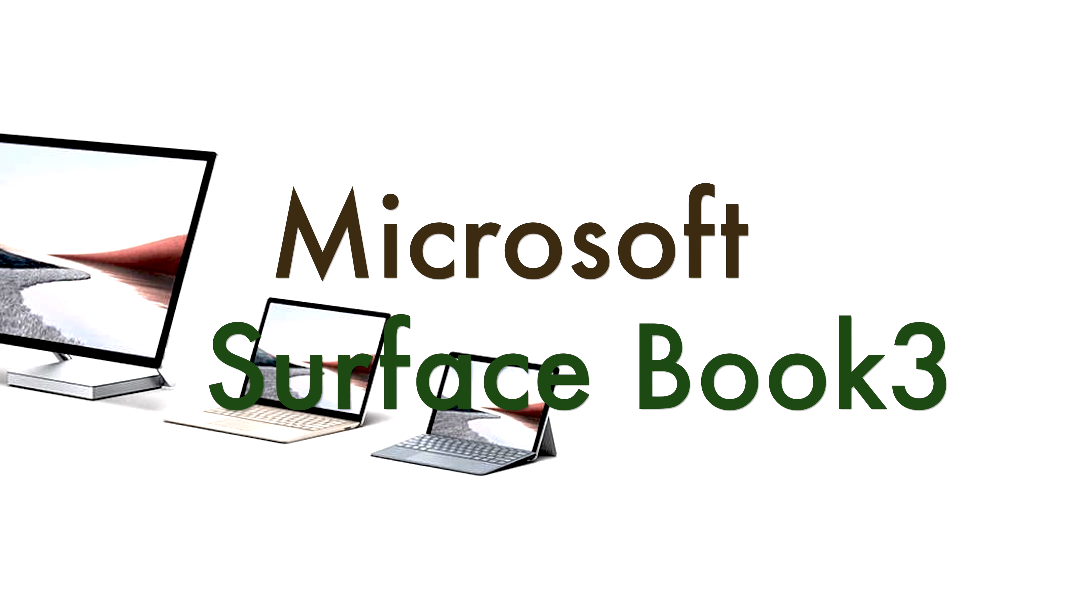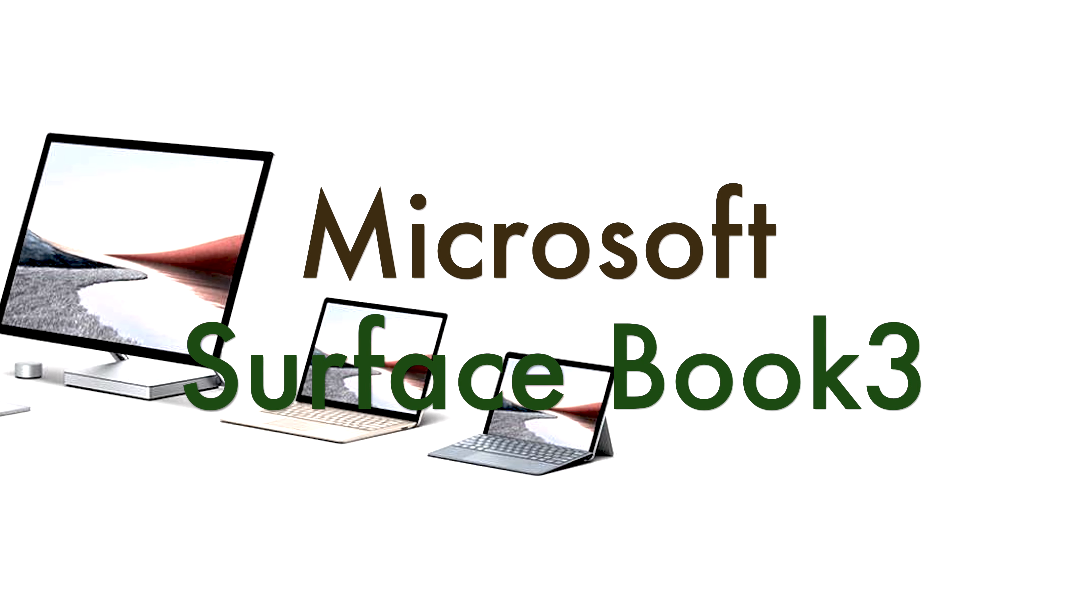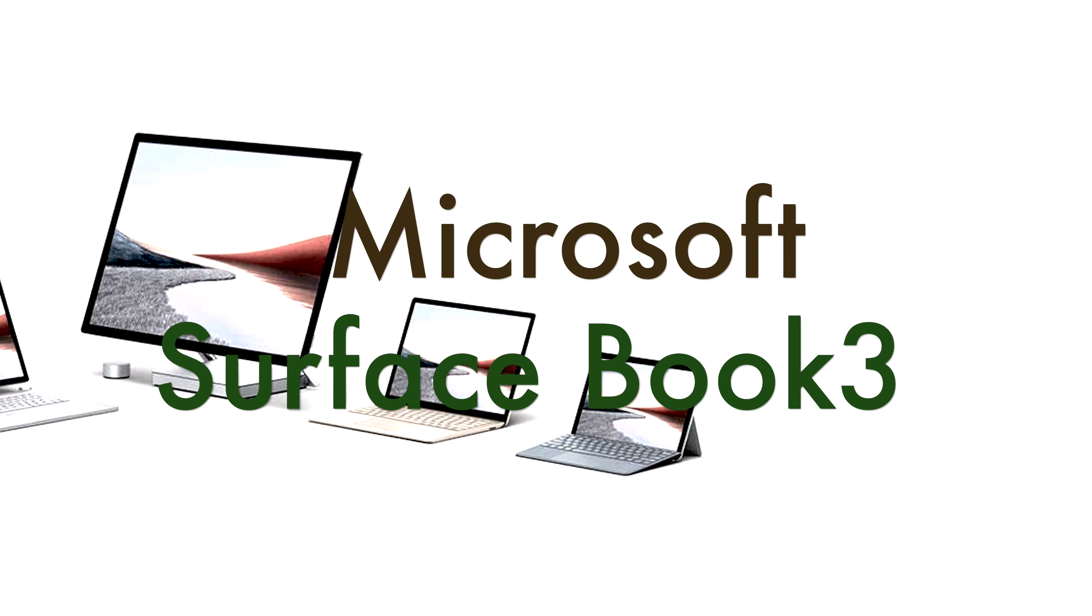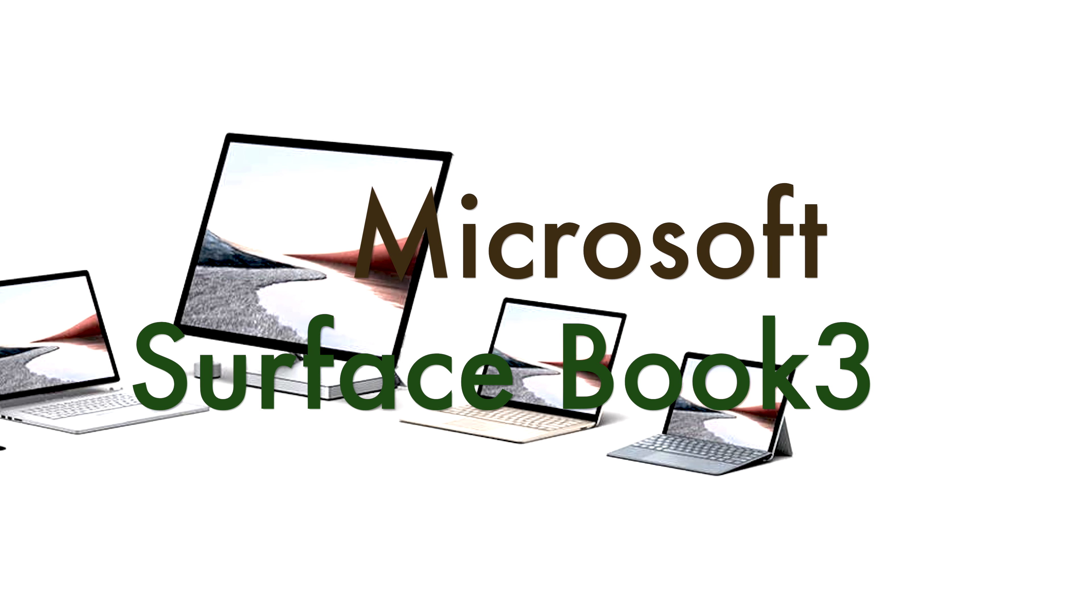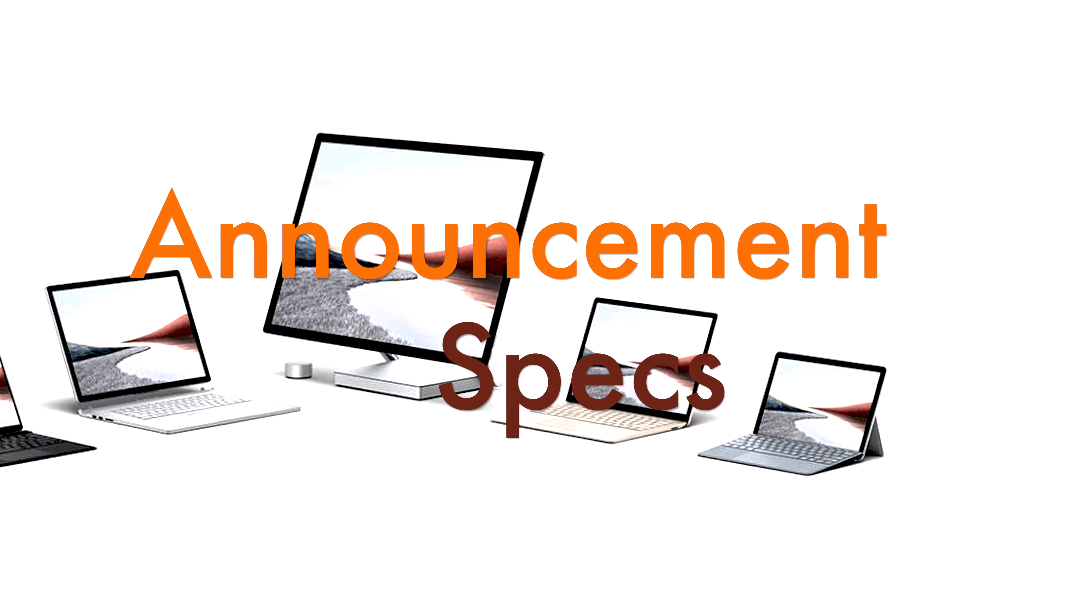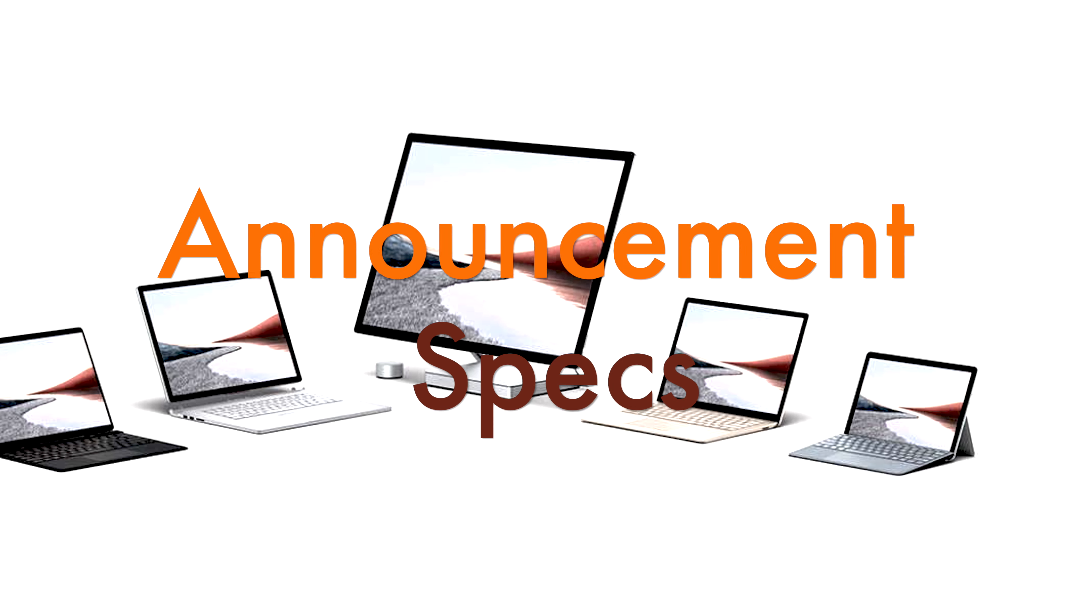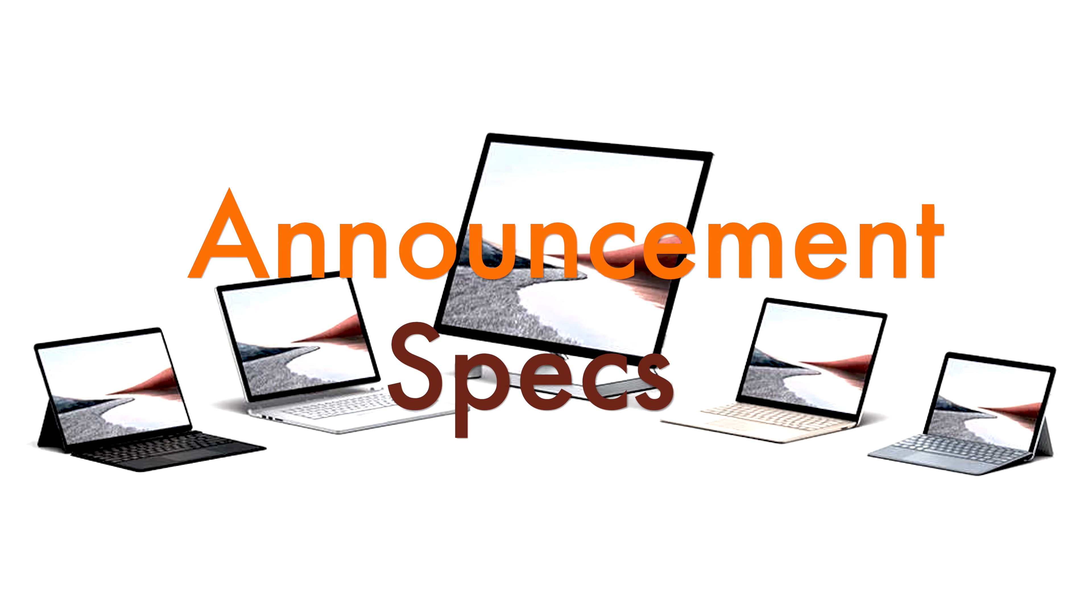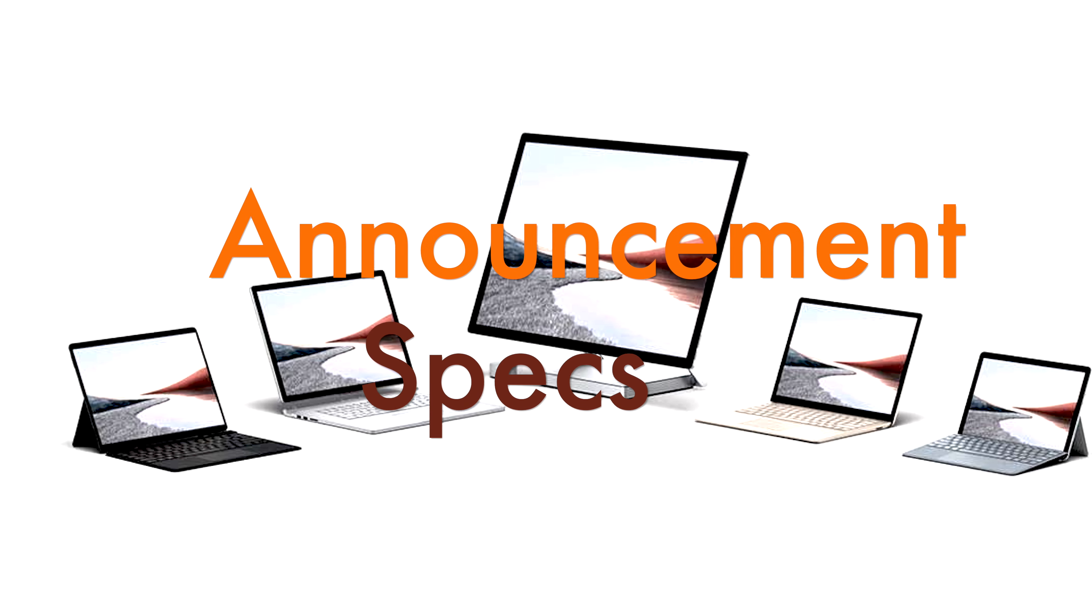Microsoft Surface Book 3. Welcome to my channel. Today we are going to discuss the announcement and technical specifications of Microsoft Surface Book 3. Please watch this video until the end, and if you like this video, don't forget to subscribe to my channel.